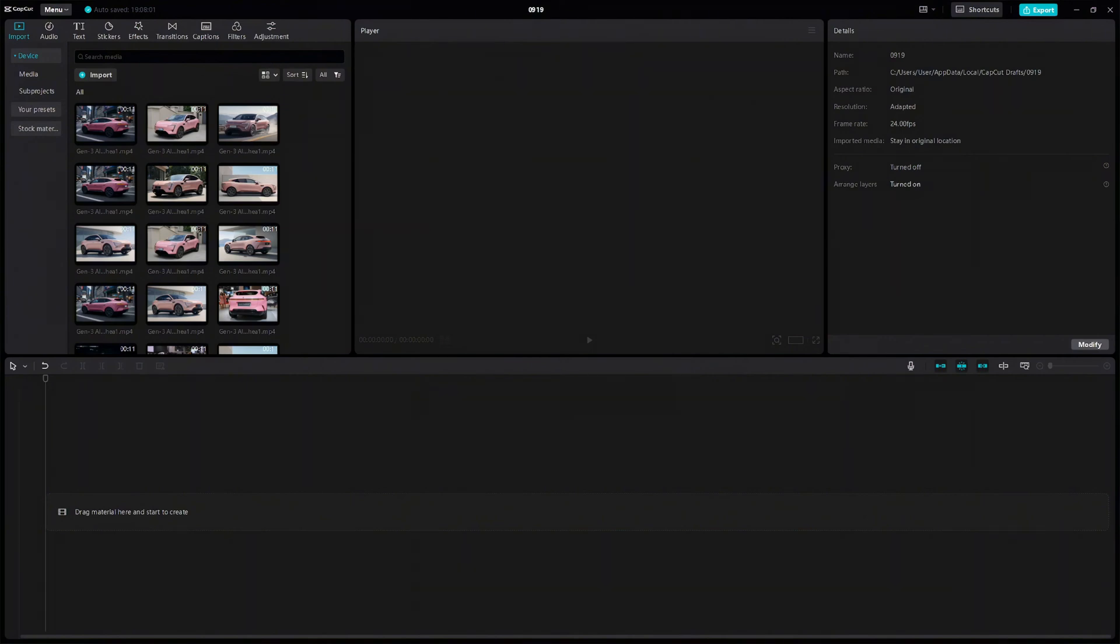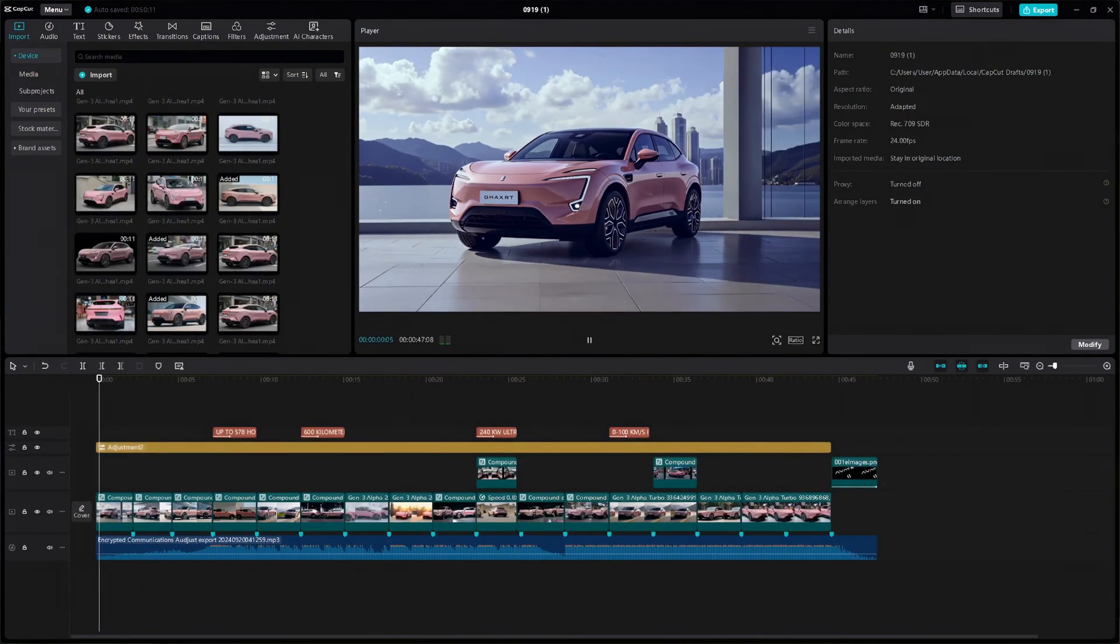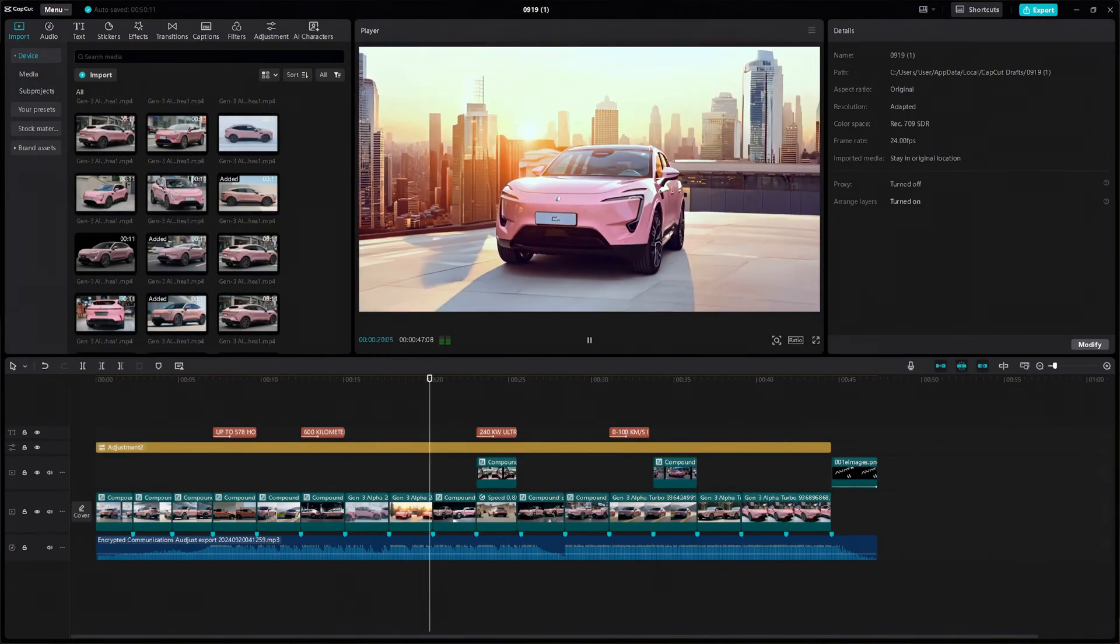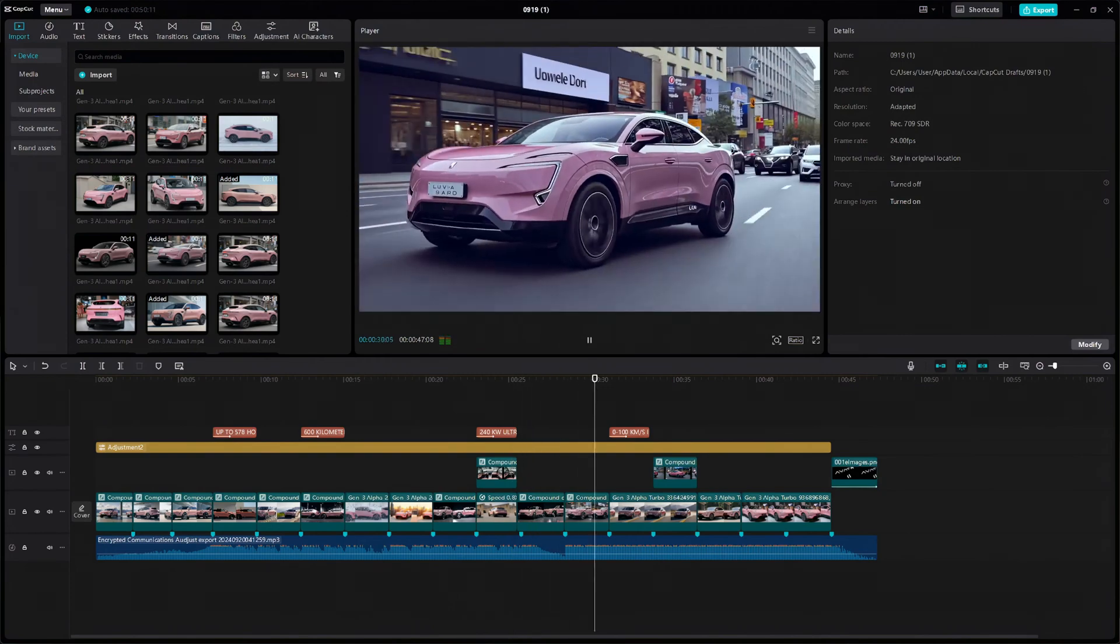For now, I'll just speed ramp the editing and show you the final result. I also included some other recent ads we've made using this same technique.